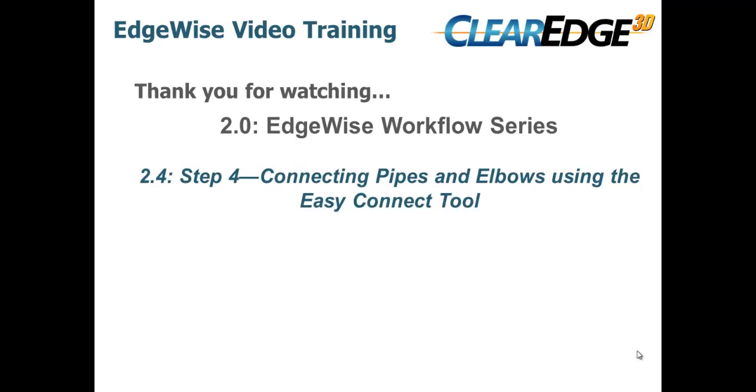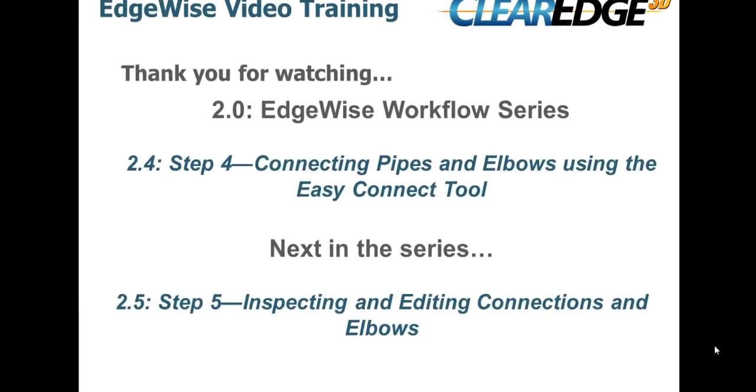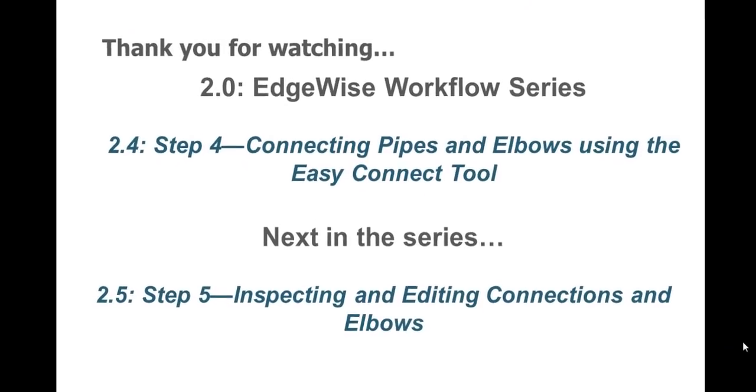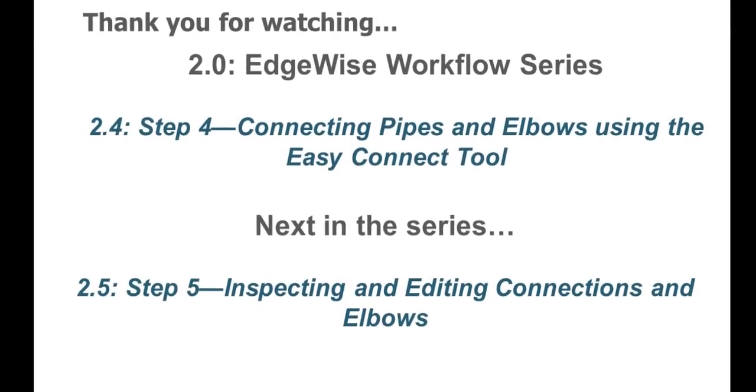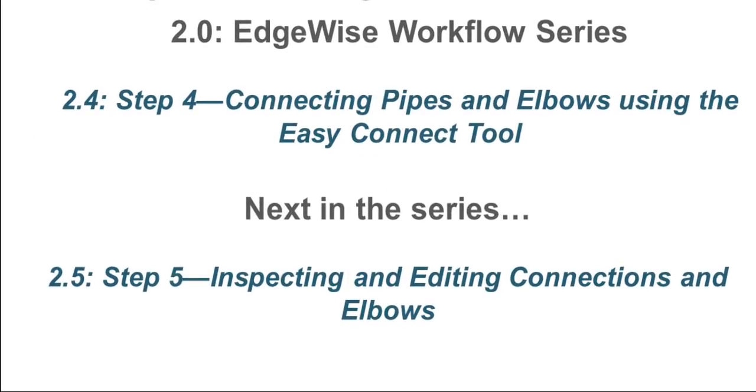The next video in the workflow series will show you workflow step 5, inspecting and editing connections and elbows. In it, you'll learn how to quickly edit elbows and QA automated connections.